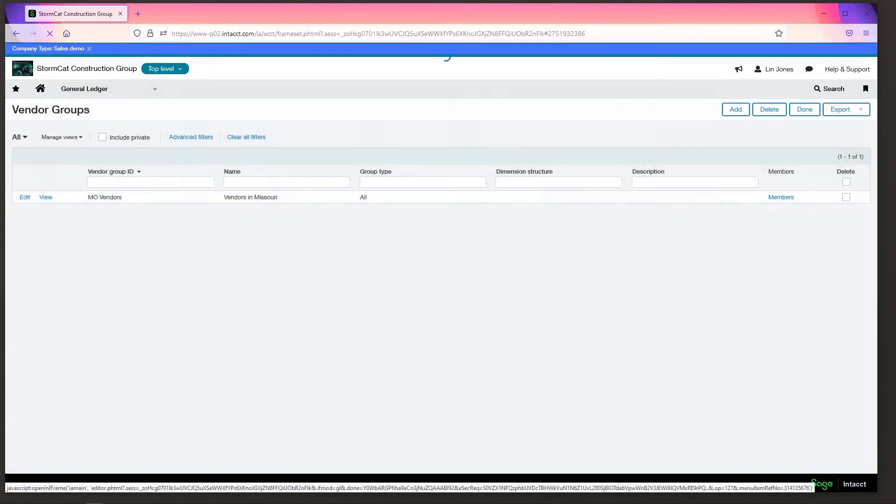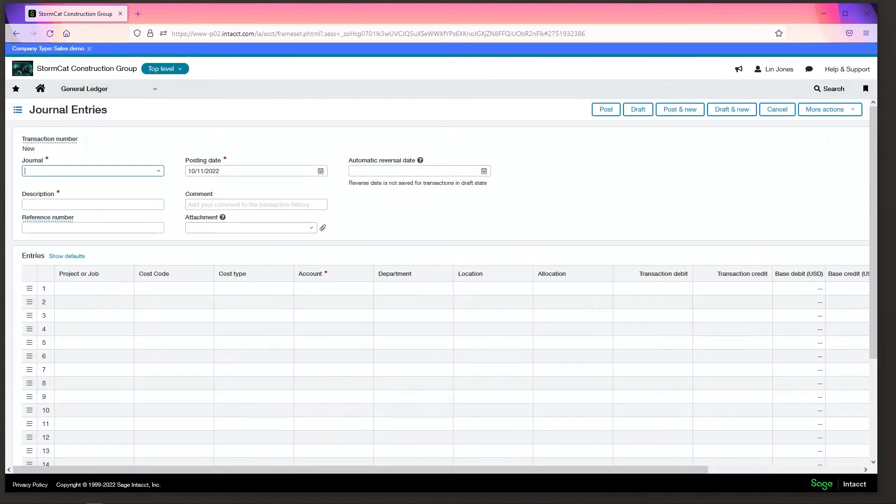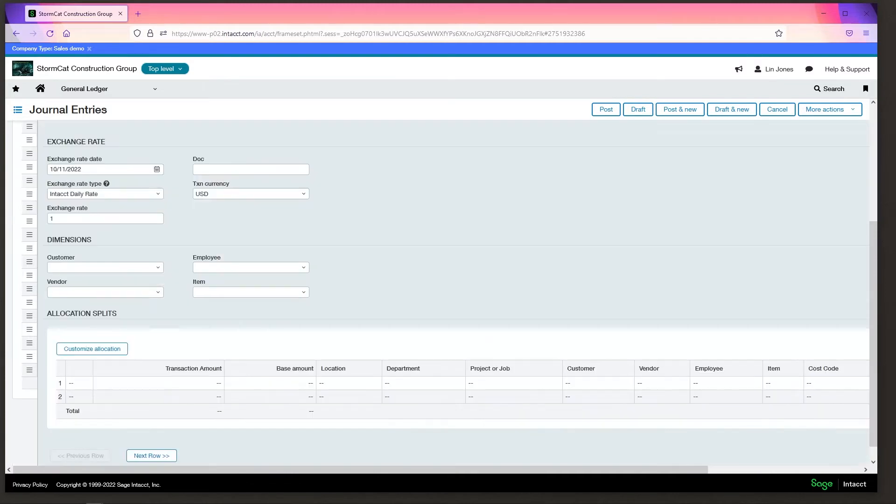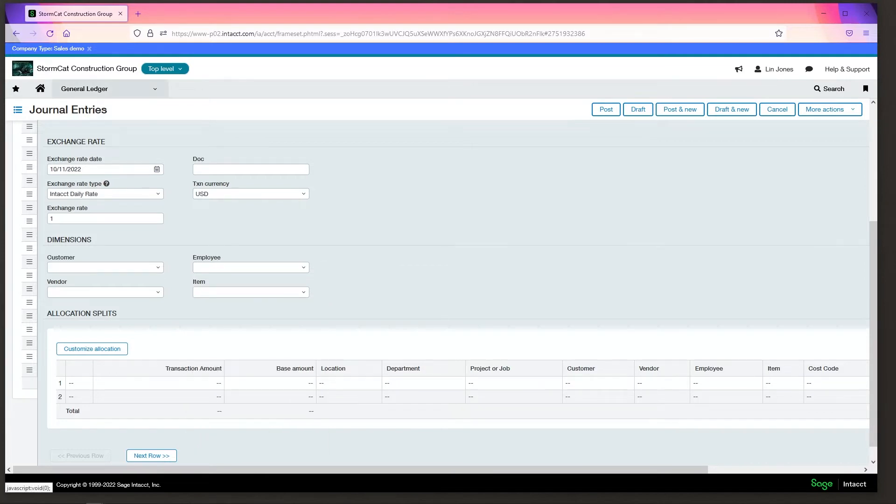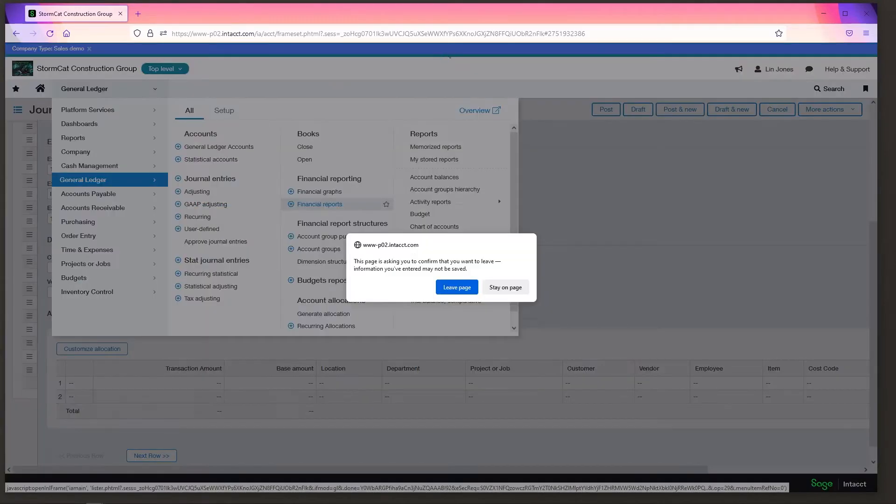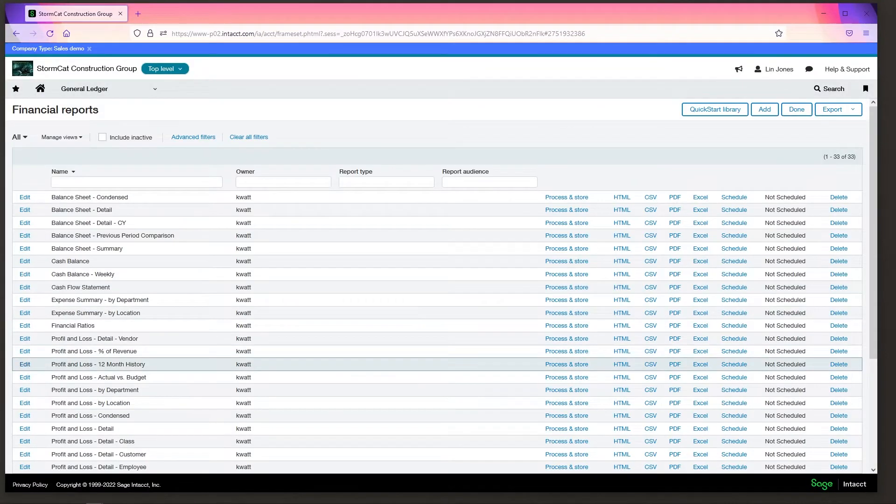We come to a journal entry. Come down here, click into any field to see the details. You'll see item here as a dimension. So it can be used to code any transaction and it can be used to pull a report, financial or standard.